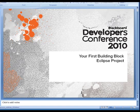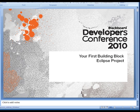Hello and welcome to this tutorial on how to get started with your first Building Blocks development project using Eclipse.